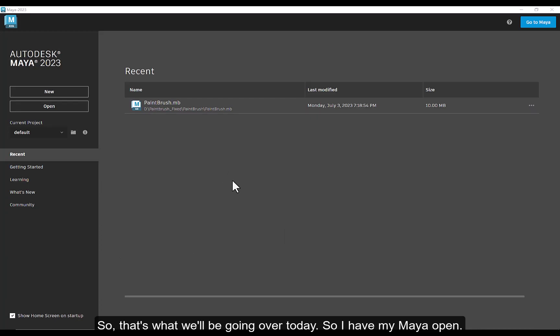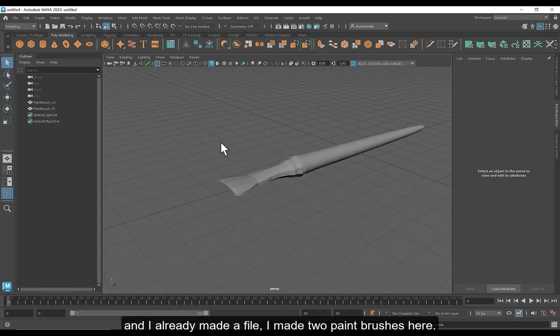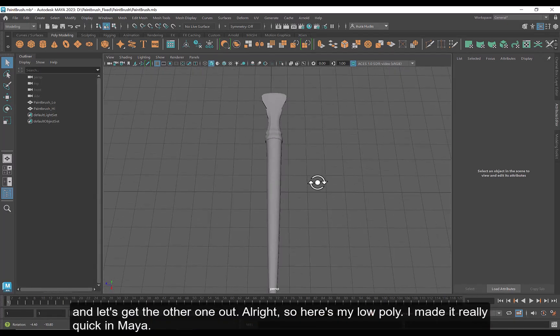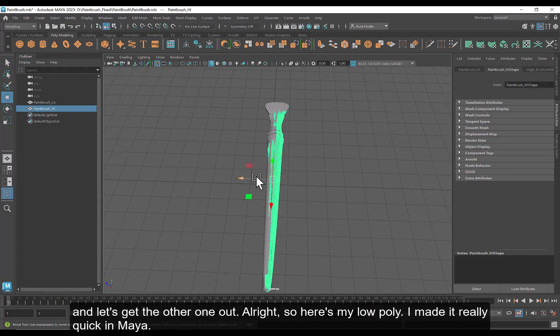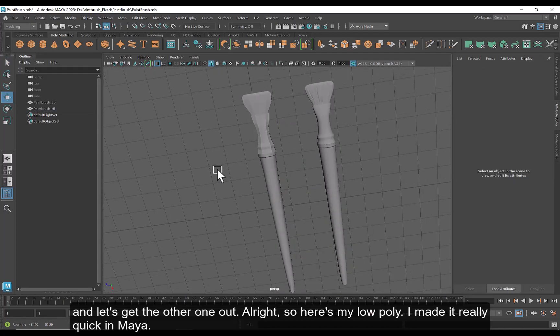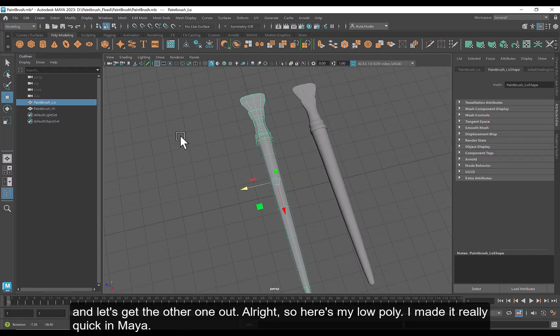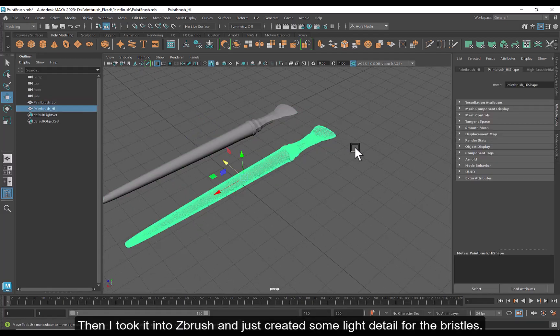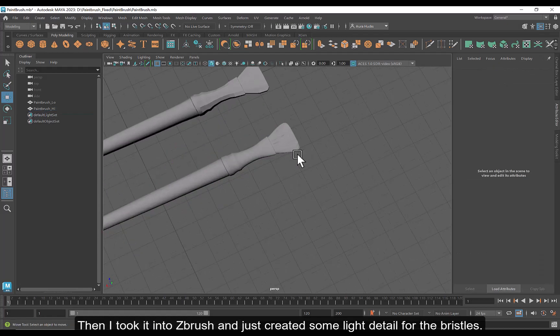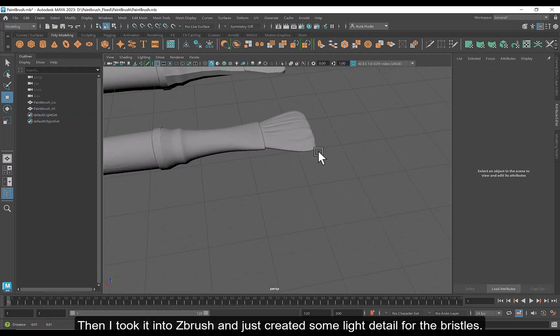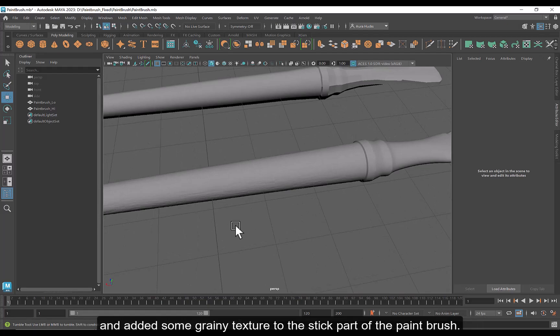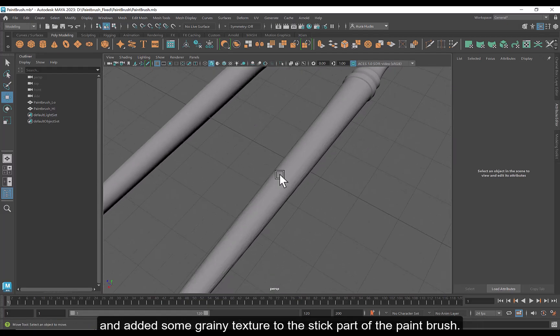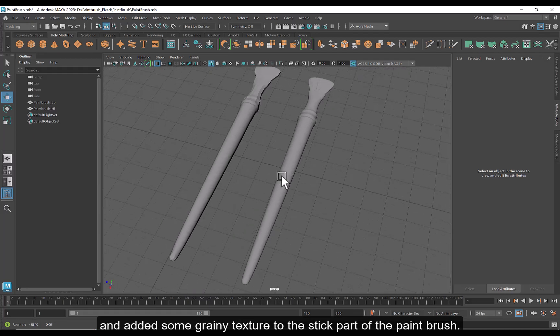So I got my Maya open, and I already made a file. I made two paintbrushes here, and let's get the other one out. All right, so here's my low poly. I made it really quick in Maya, then I took it into ZBrush and just created some light detail for the bristles and added some grainy texture to the stick part of the paintbrush.